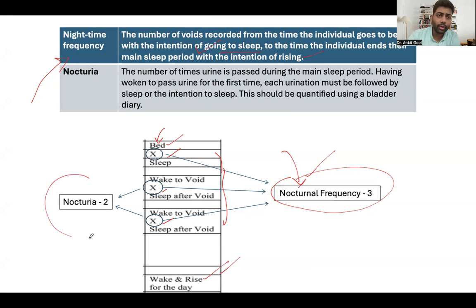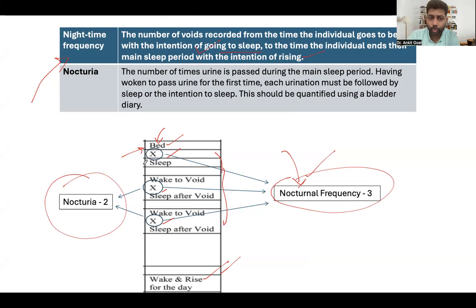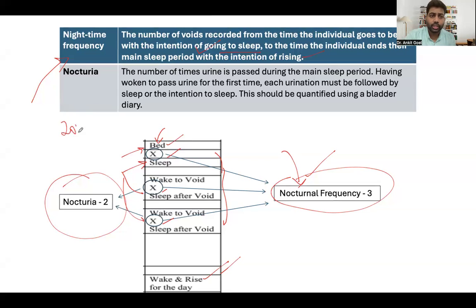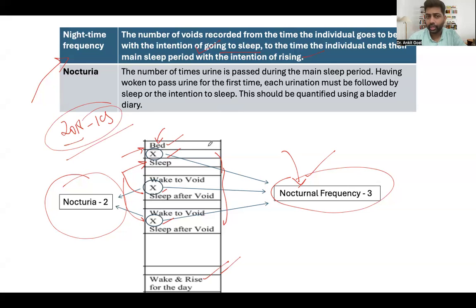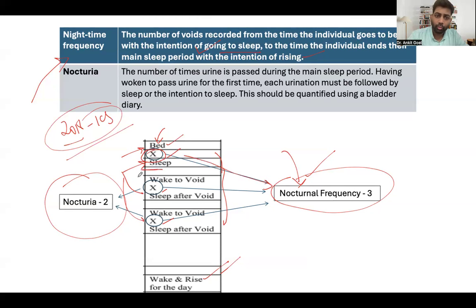All voids from when the patient intends to sleep until the intention to rise count as nocturnal frequency. However, nocturia has a specific definition — there must be an episode of sleep before and after the void. This is the 2018 ICS modification. If the patient goes to bed, hasn't yet fallen asleep, goes to the washroom, then falls asleep, that void is NOT counted as nocturia — only as nighttime frequency. Voids preceded and followed by sleep are nocturia.